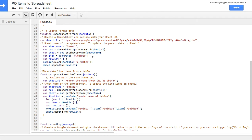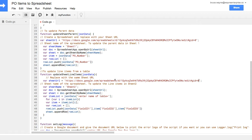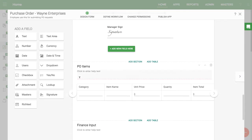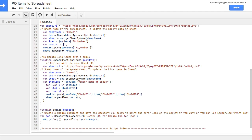The next section shows you how to pull information from a table. Similarly, you're going to first put the URL of the Google Sheet and specify the sheet name. Then you need to enter the name of the table. Check your app builder to make sure you have the name right. Use the underscore sign for any spaces.